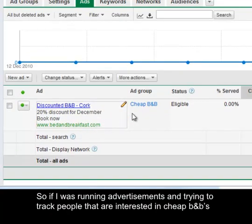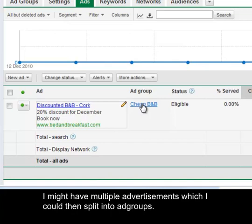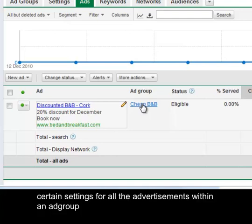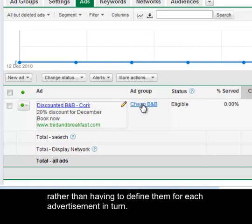If I was running advertisements and trying to track people that are interested in Cheap B&Bs I might have multiple advertisements which I could then split into ad groups. The advantages of ad groups is that it enables you to define and control certain settings for all the advertisements within an ad group rather than having to define them for each advertisement in turn.